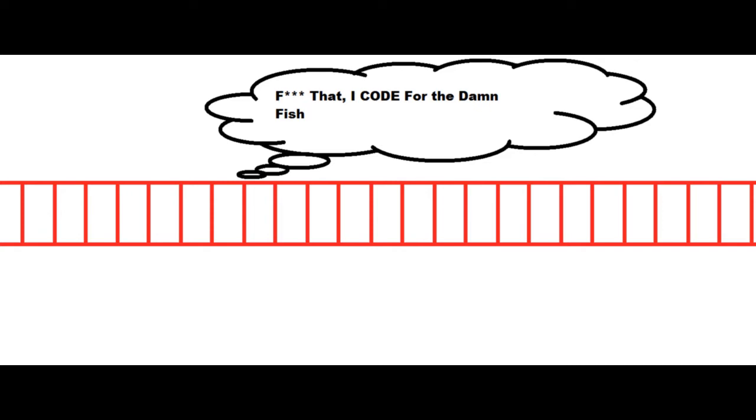The genetic fallacy is the fallacy committed when somebody assumes that because an argument started as invalid or comes from a questionable origin, it is therefore an invalid argument or a false statement. A couple of examples.